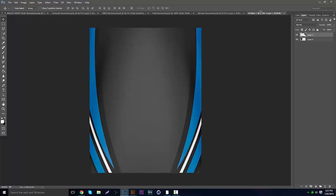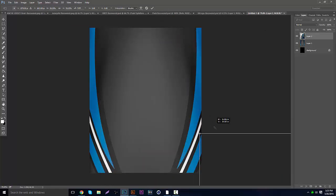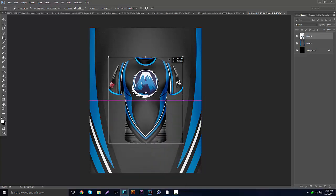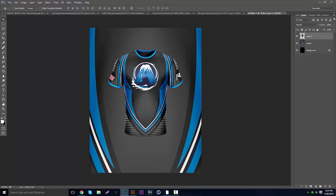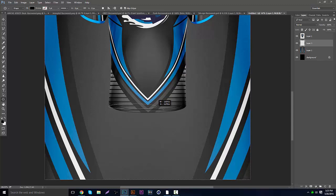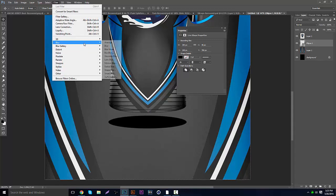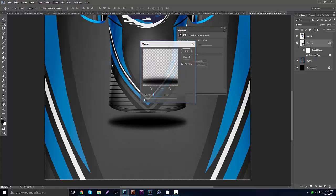Now grab a fresh copy of the jersey, drag it in, hit Ctrl+T and shrink it — don't worry too much about the exact amount, just make it small enough so it doesn't take up all the space. Put that in the middle. Make a new layer under the background layer, grab the Ellipse tool, make a black oval of about the same width, then go to Filter > Blur > Gaussian Blur at around 6.2, then Filter > Noise > Median and set that to 7.